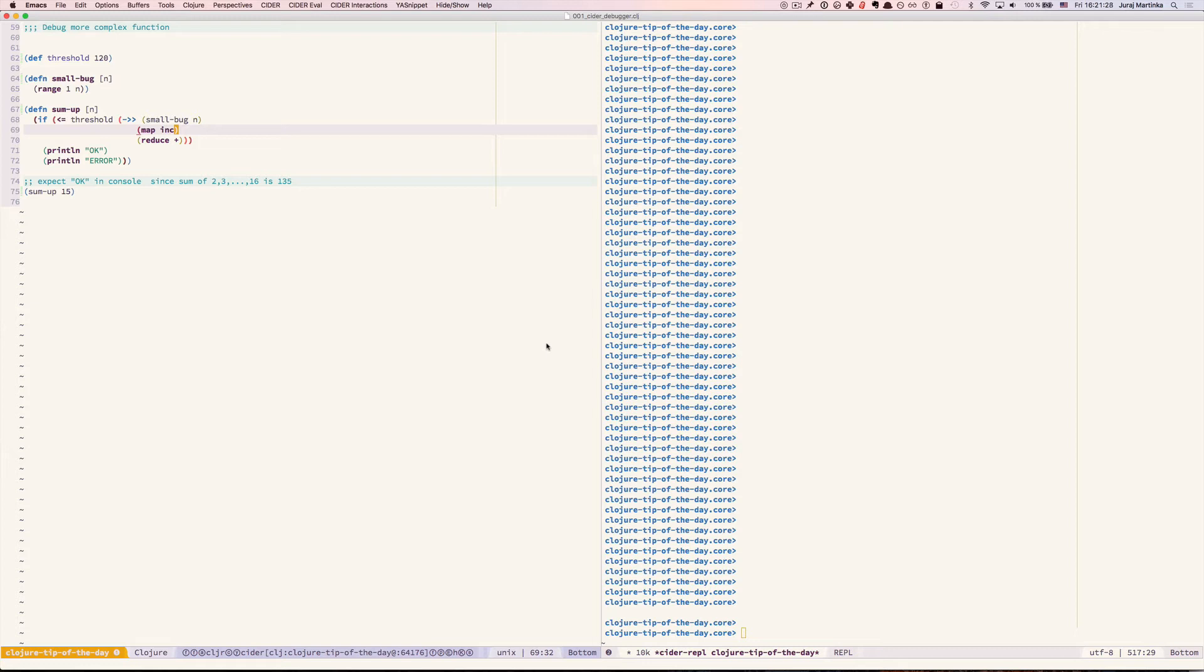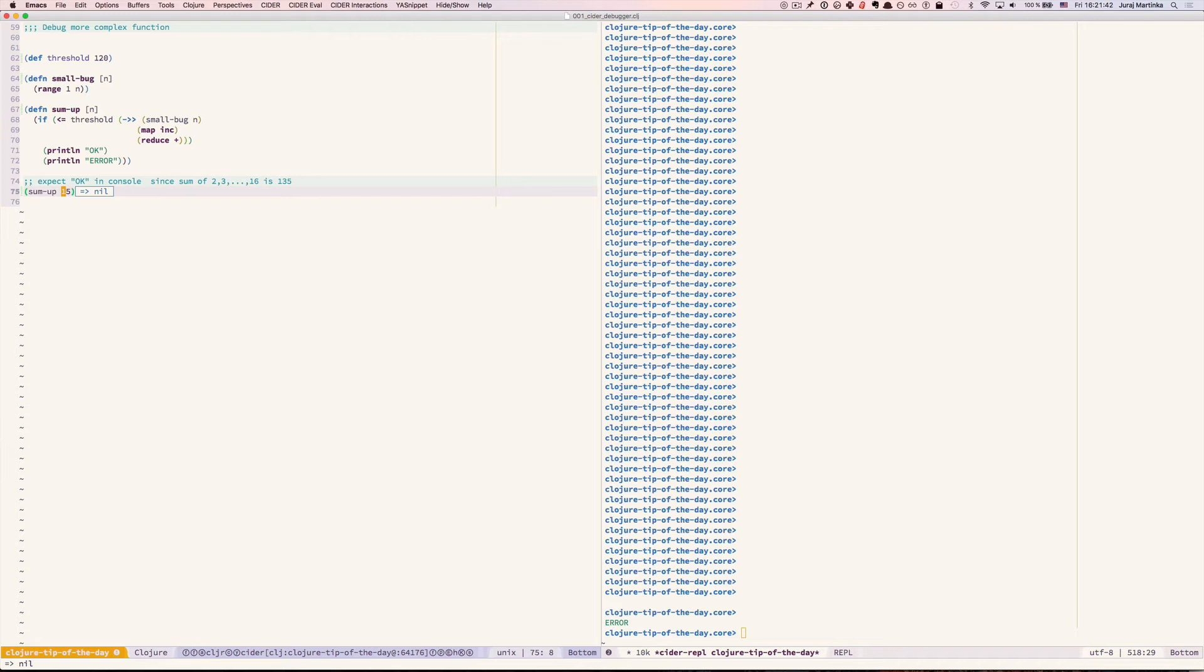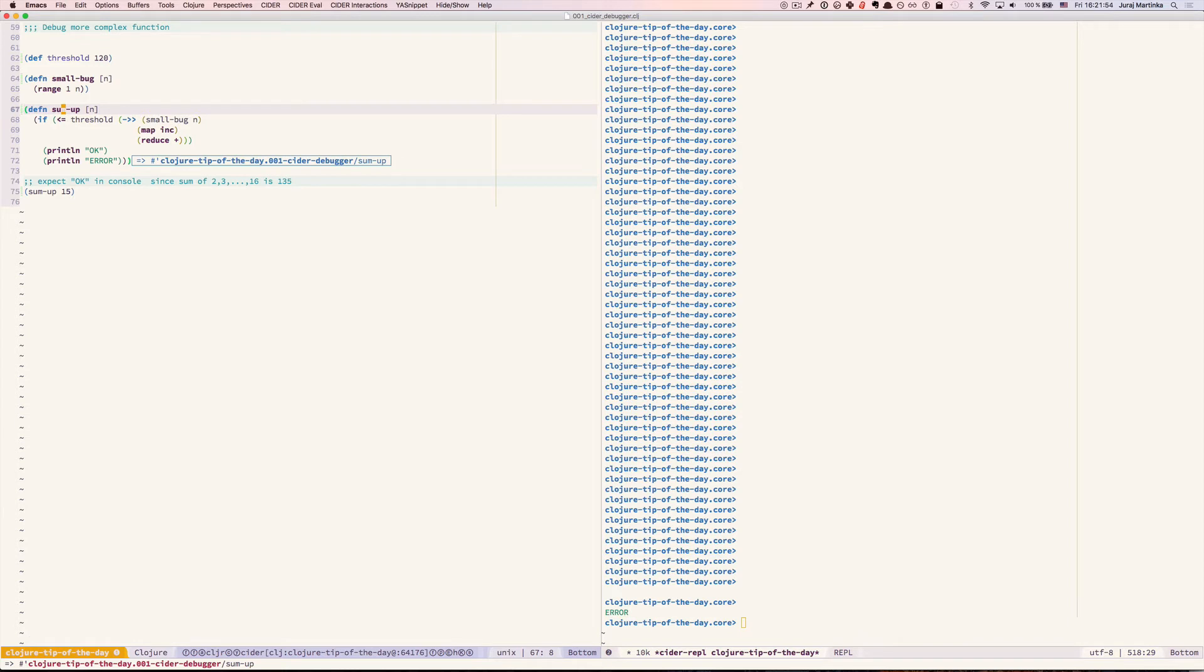We have two functions. The sum up function is calling small bug function and we expect sum up 15 to print okay but unfortunately we see error. So press comma db to debug sum up function.